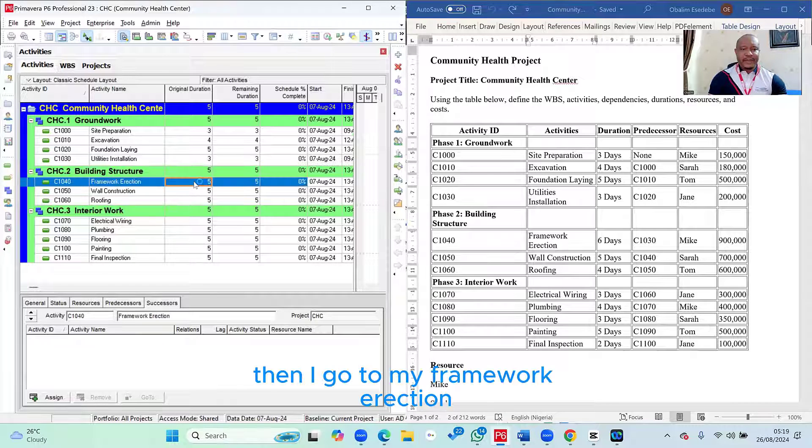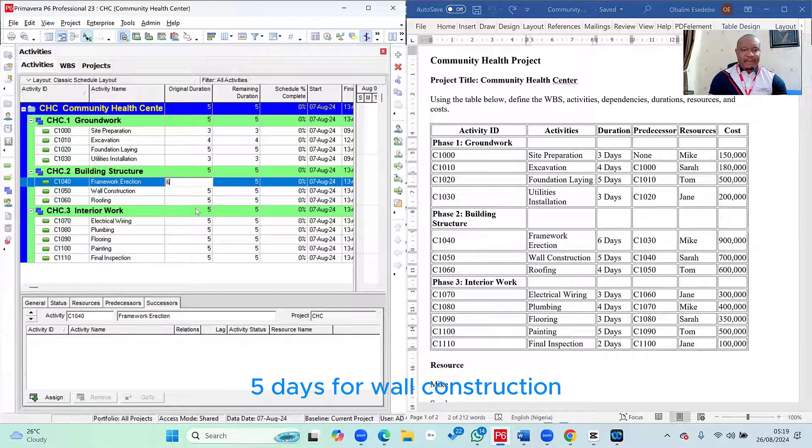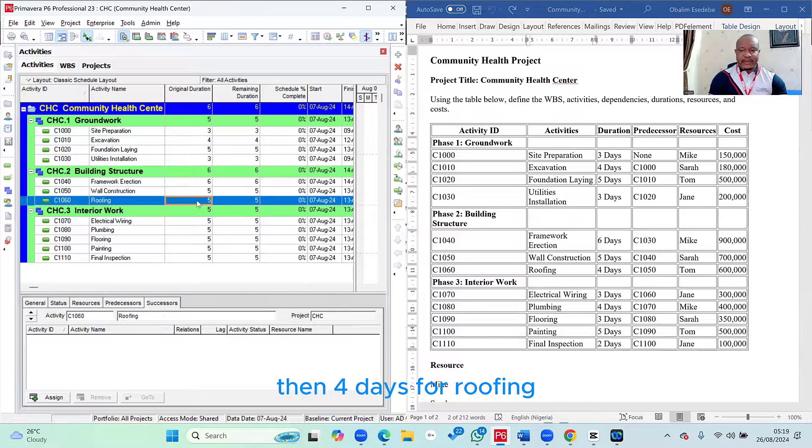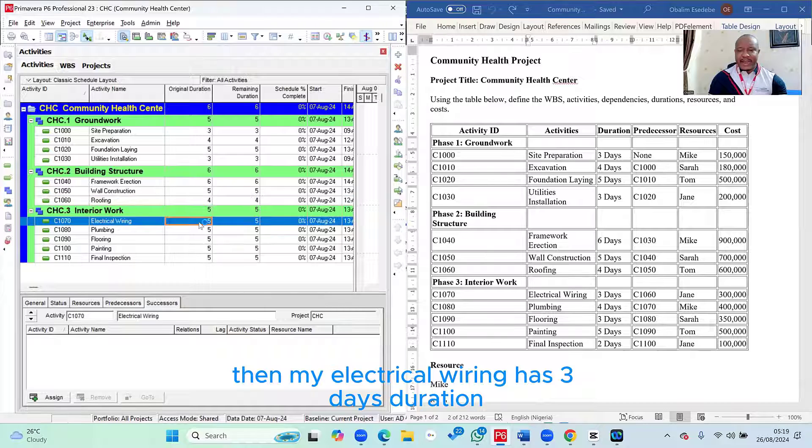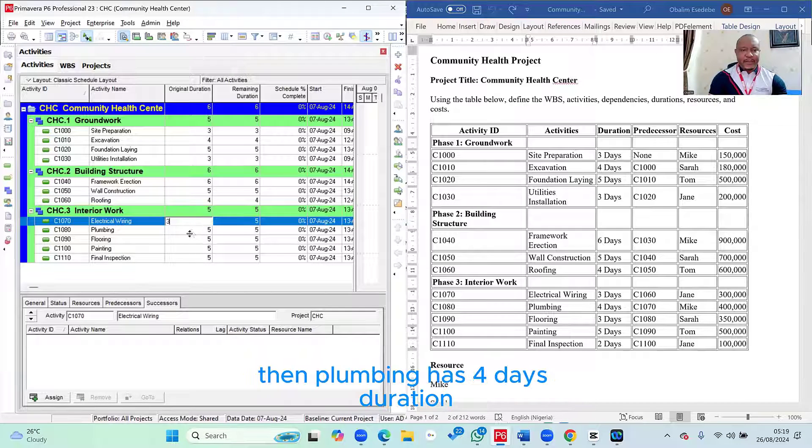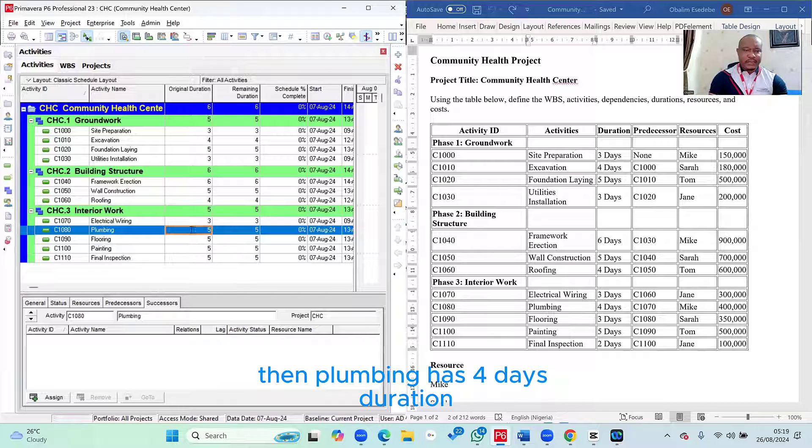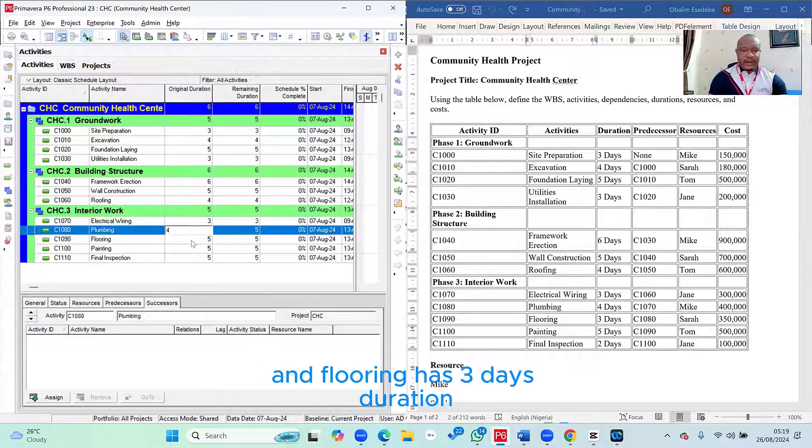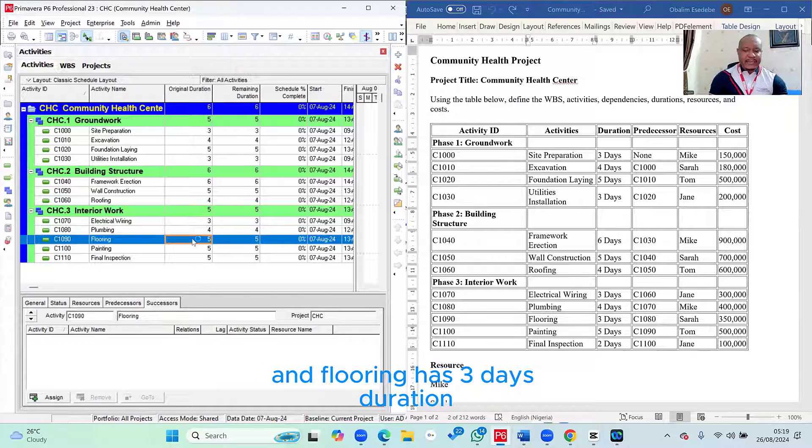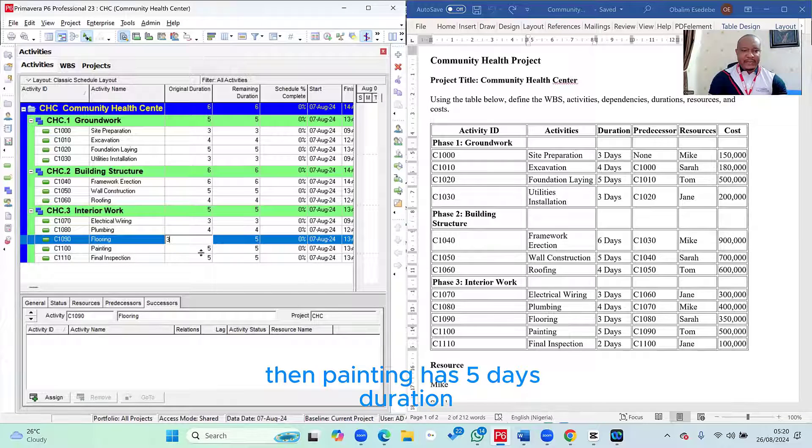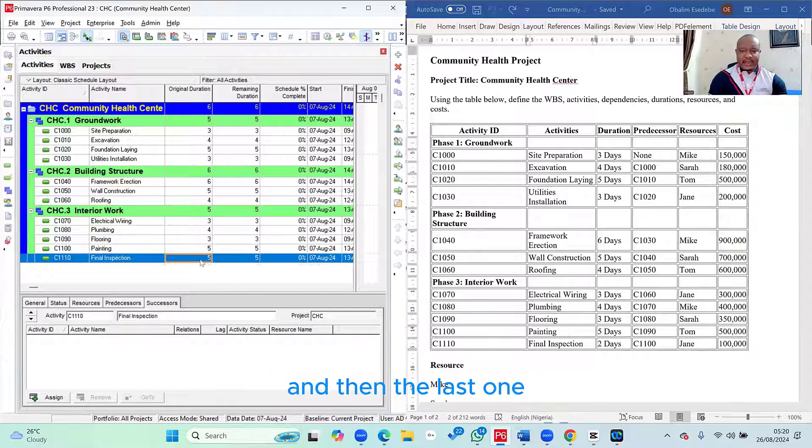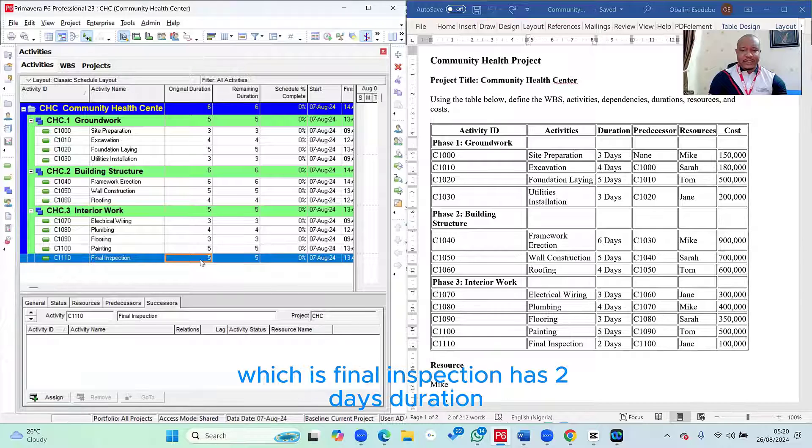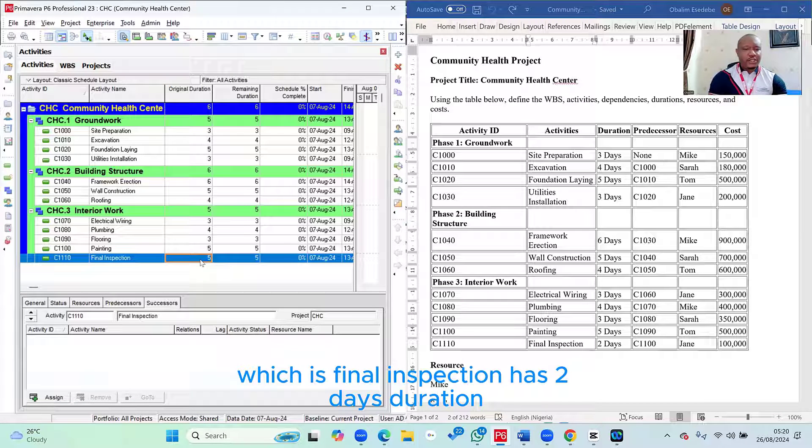Then I go to my framework erection. Framework erection has six days duration. Five days for wall construction. Then four days for roofing. Then my electrical wiring has three days duration. Then plumbing has four days duration. And flooring has three days duration. Then painting has five days duration.